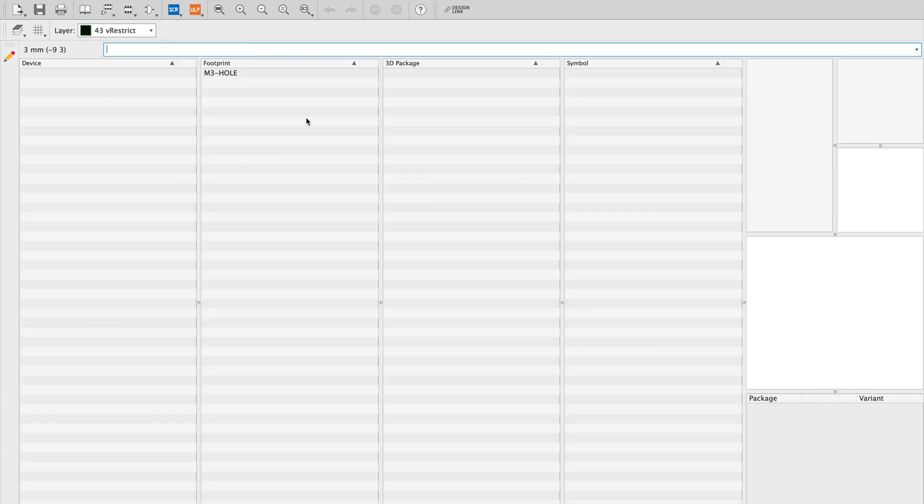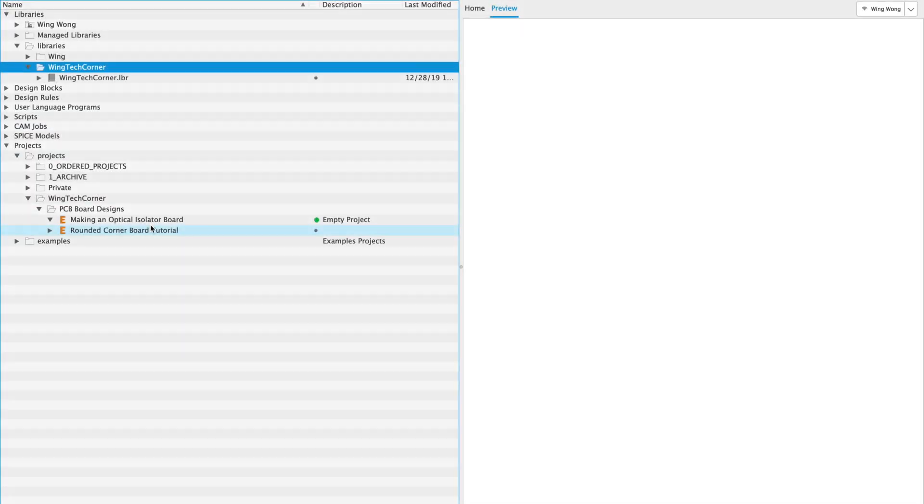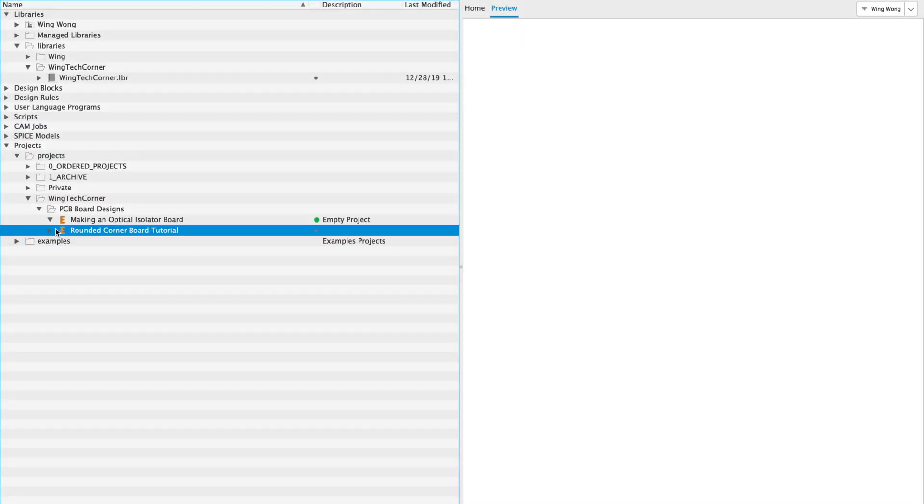There we have it. We have an M3 hole footprint. And it's got some basic information in it so that when you do automated routing or pours it will keep the coppers out.